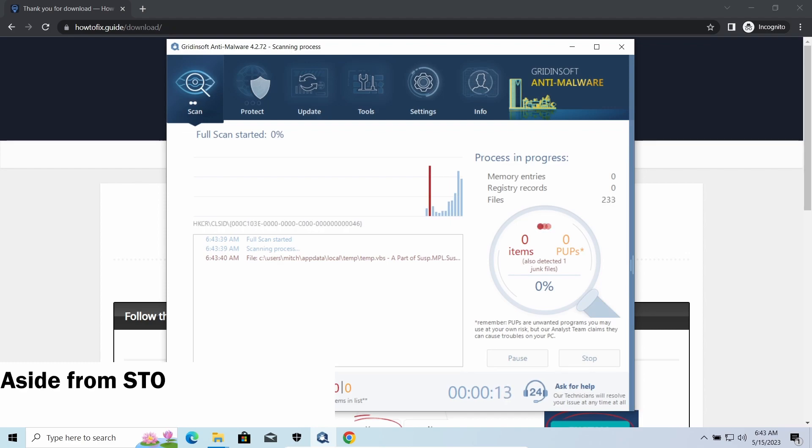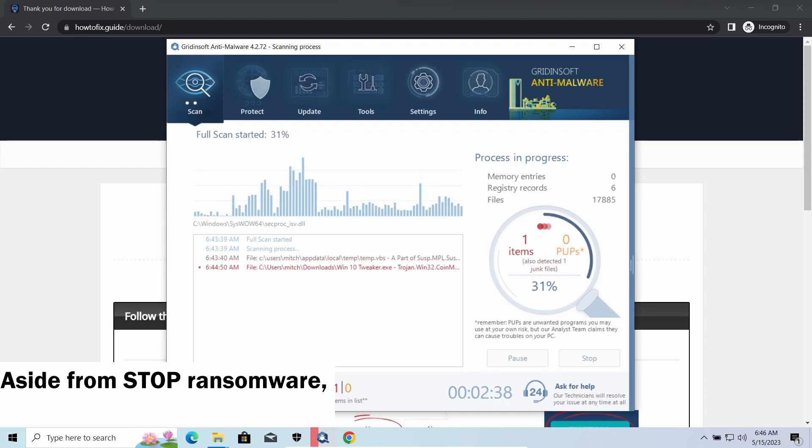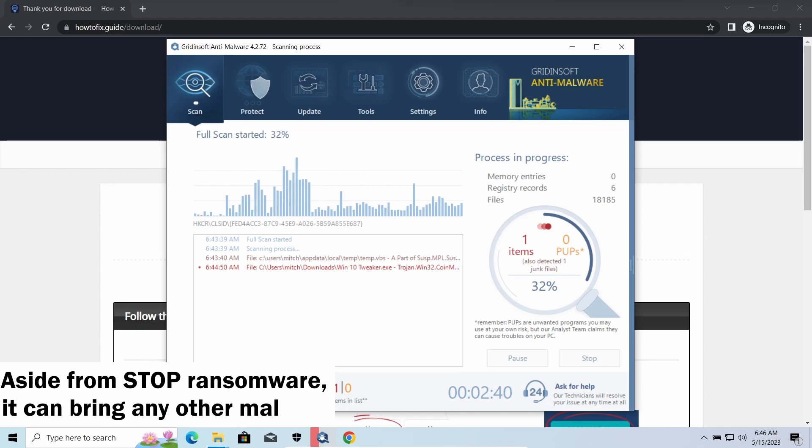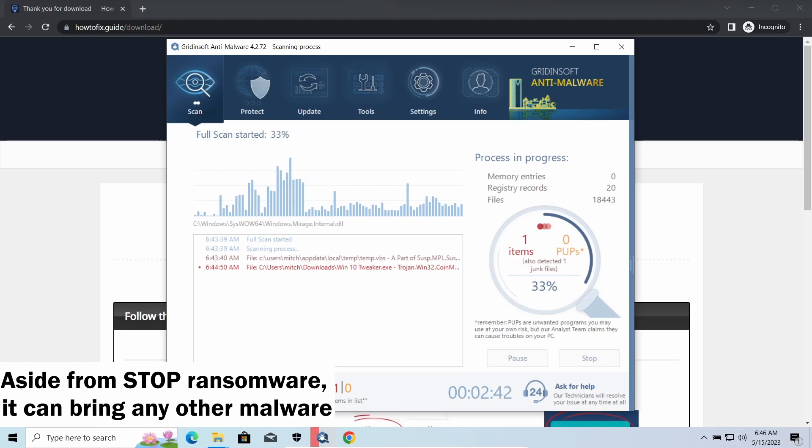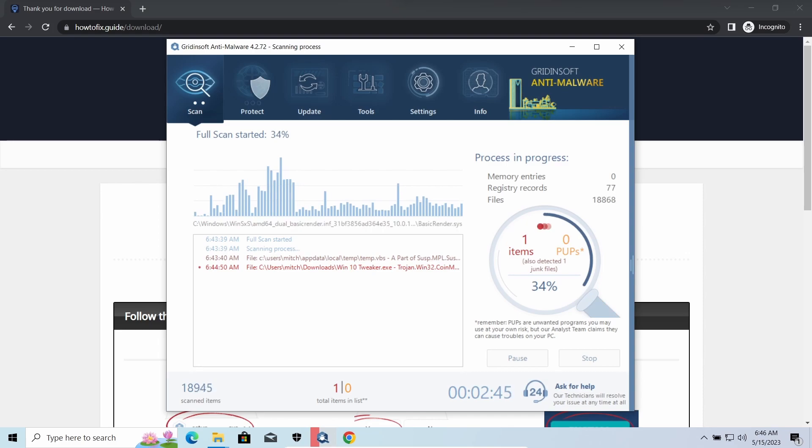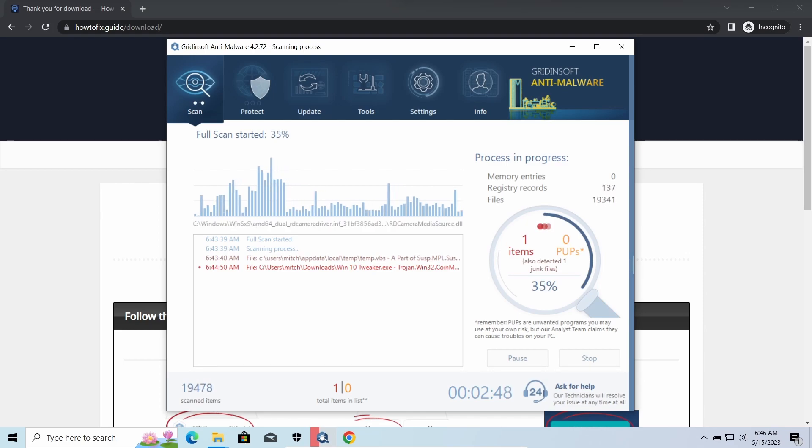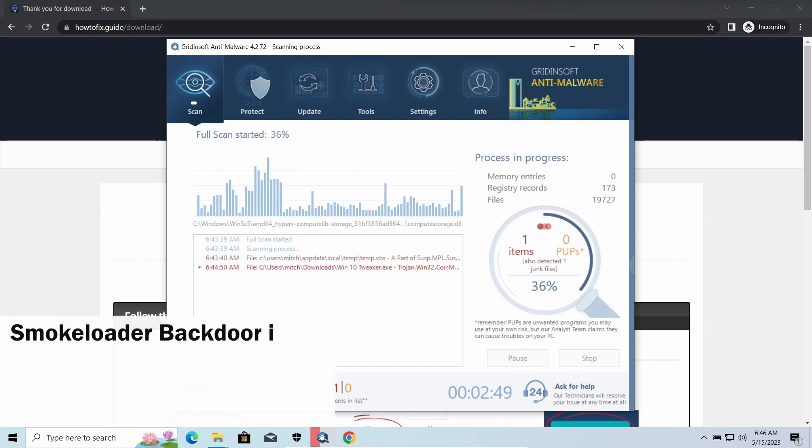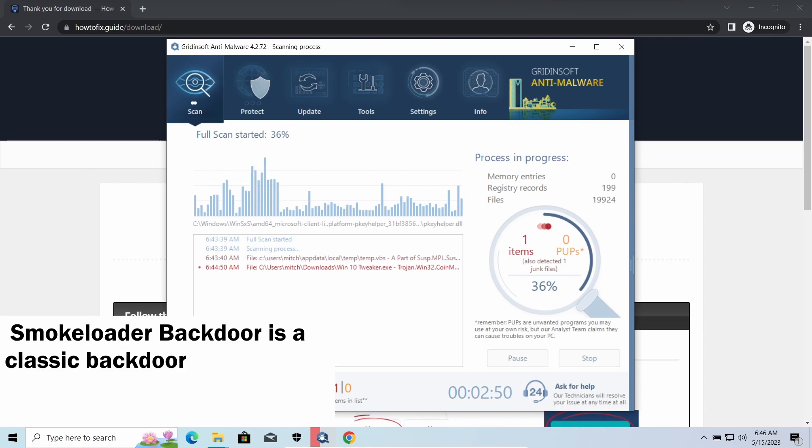Amadey dropper, as you may suppose from its name, is delivering other infections to your system. Instead of direct downloading from the C2 or installation with cracked software, it brings any other threat by a simple command. Hackers ease further infections using Amadey.